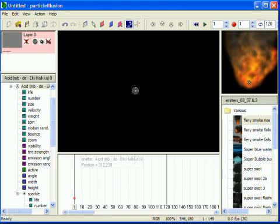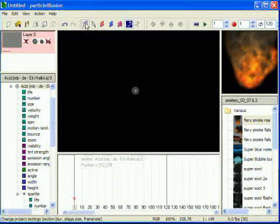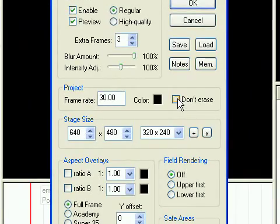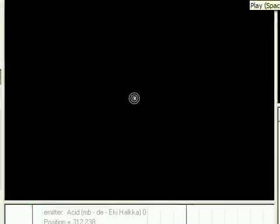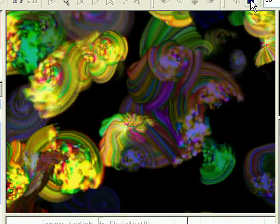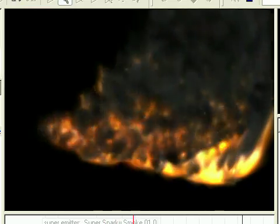If you're familiar with Particle Illusion 3 at all, you probably know that it has a Don't Erase feature which allows painting with particles. Although you can create some really interesting images and movies with this feature, it's fairly limited in usefulness since the particles never erase.